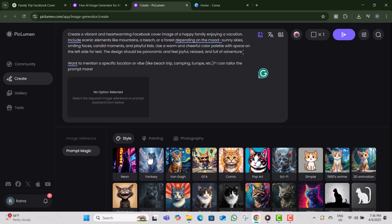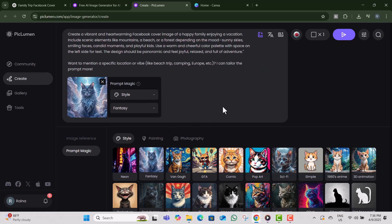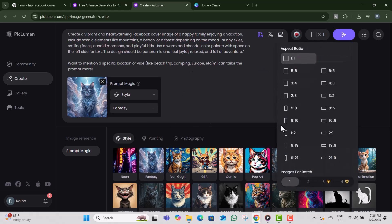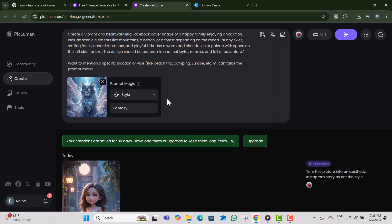Step five, next, choose the image ratio. For Facebook cover photos, select the 19 to 9 ratio. Though this isn't the perfect size, we'll fix that later using Canva.